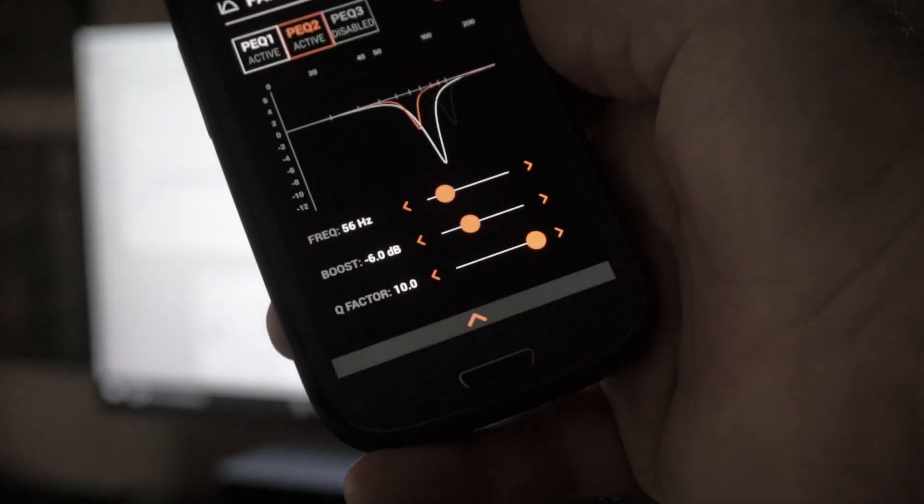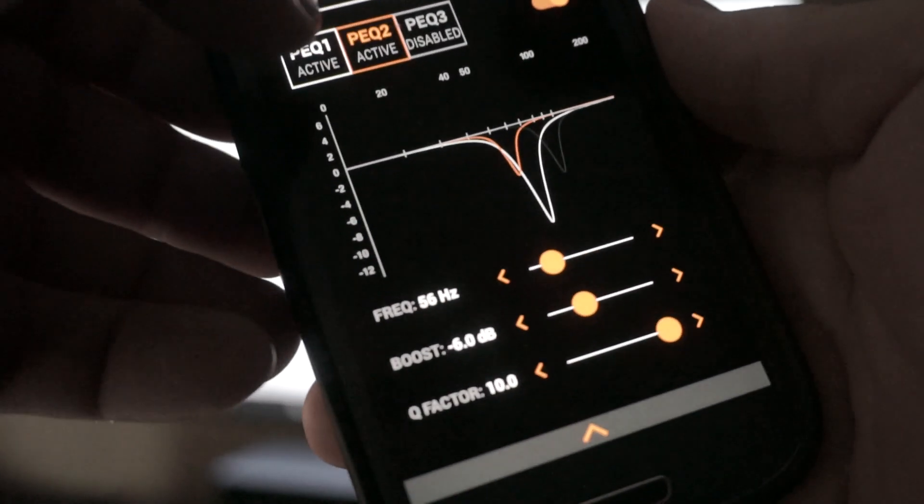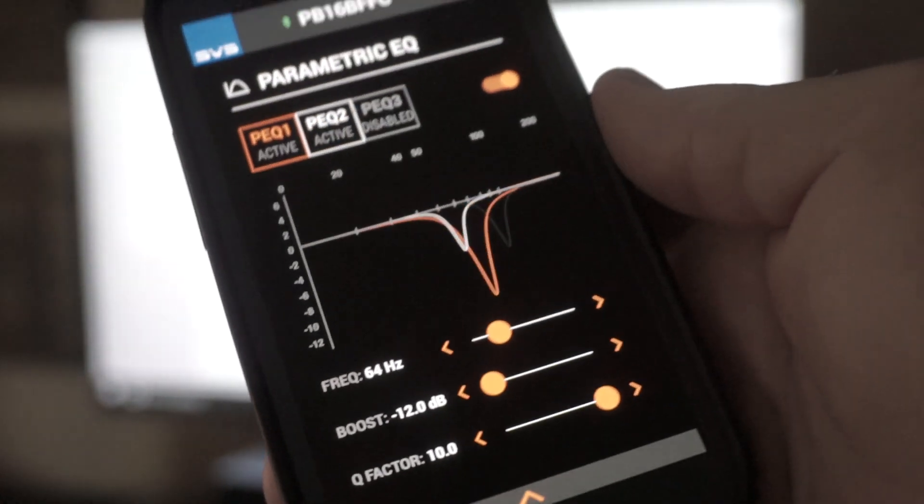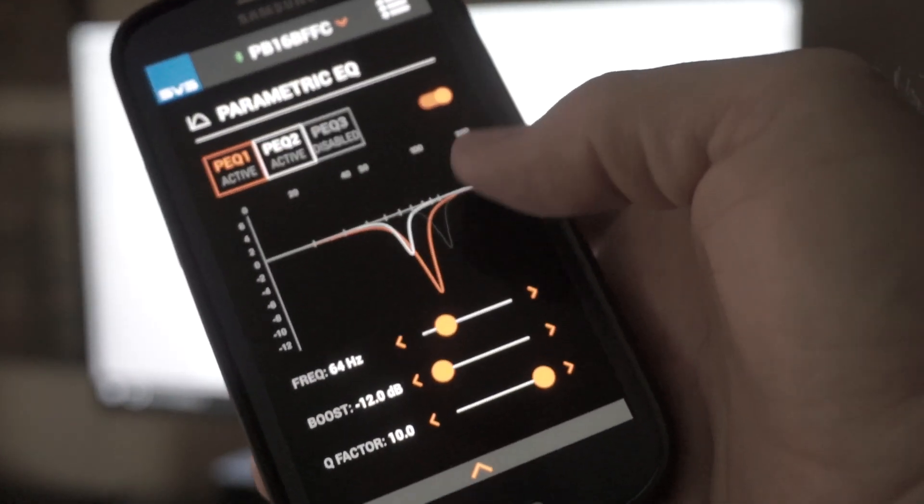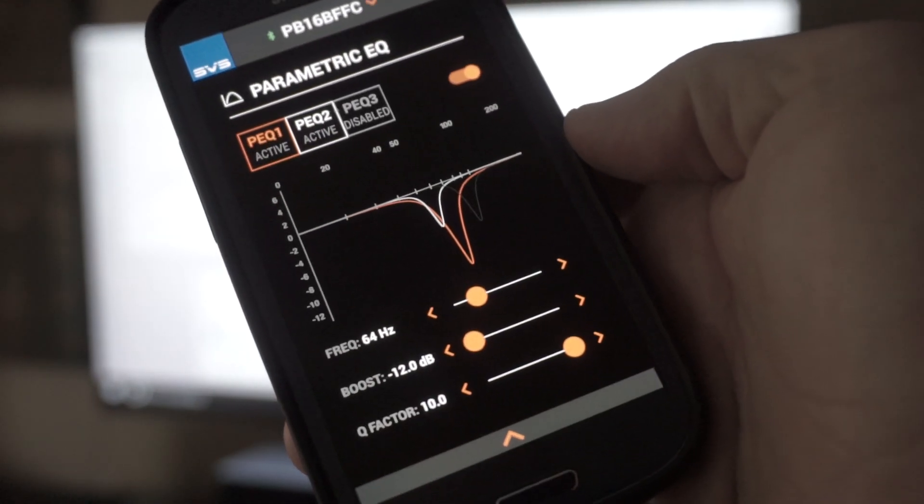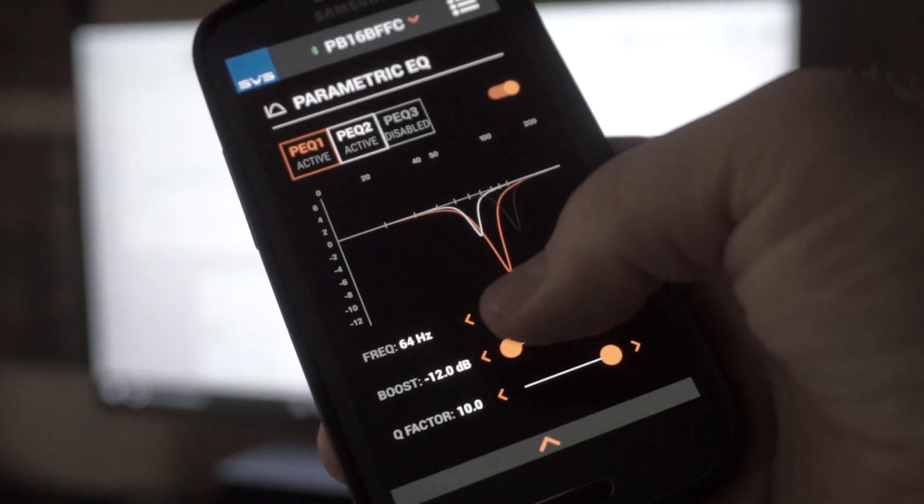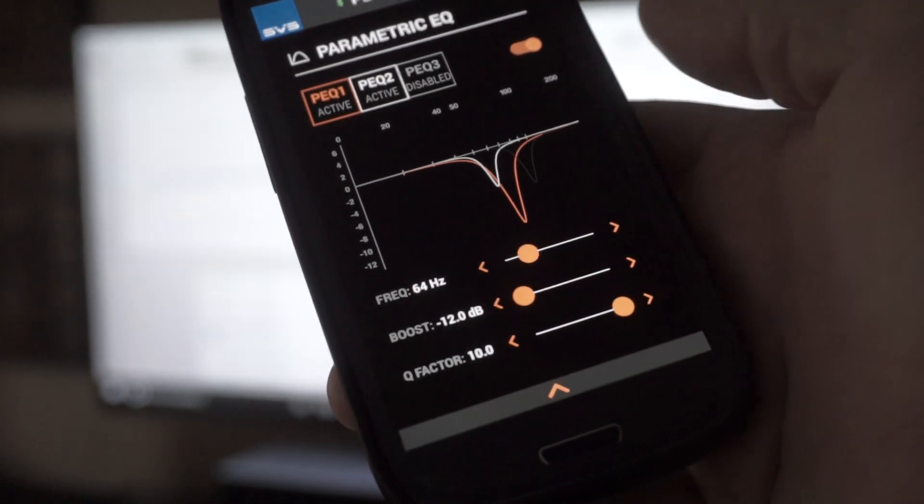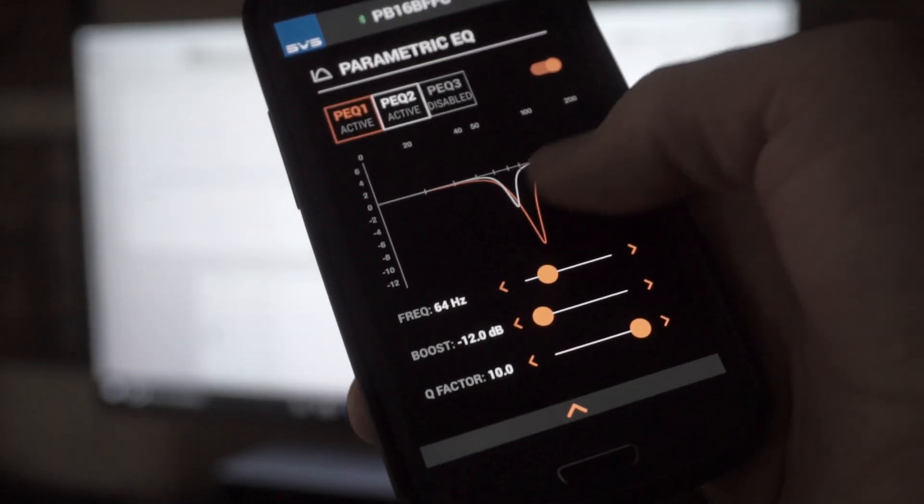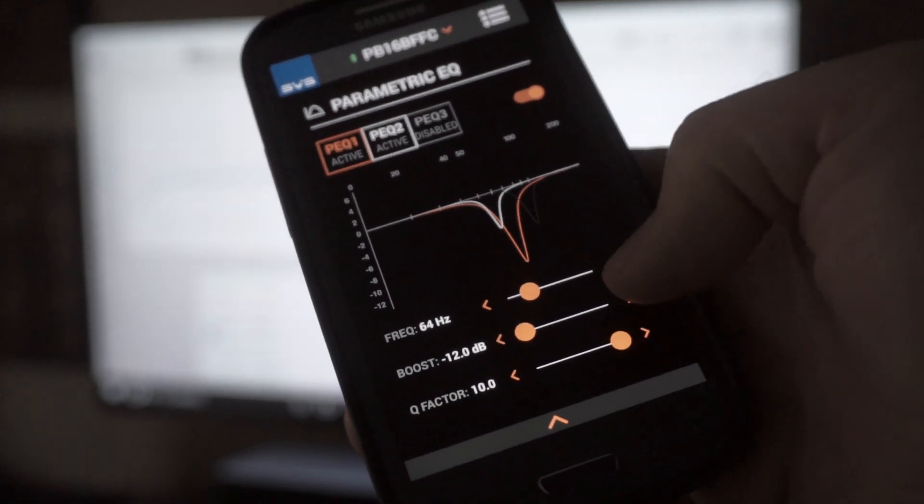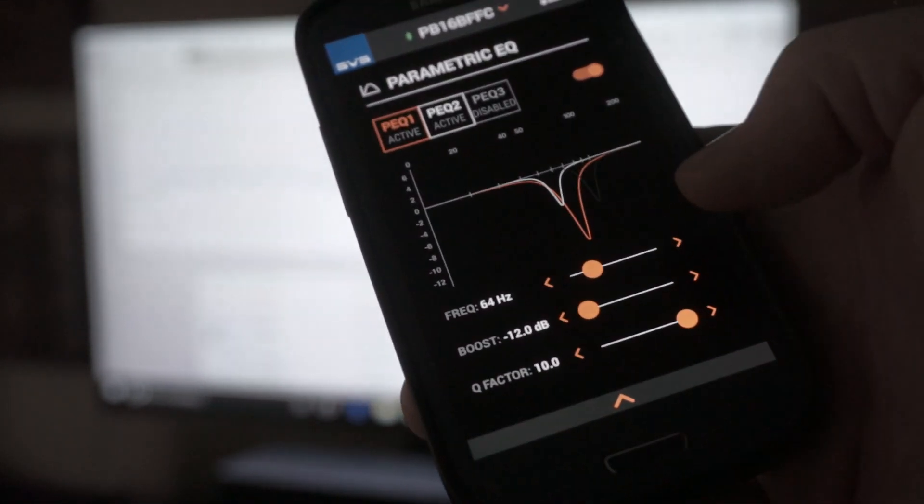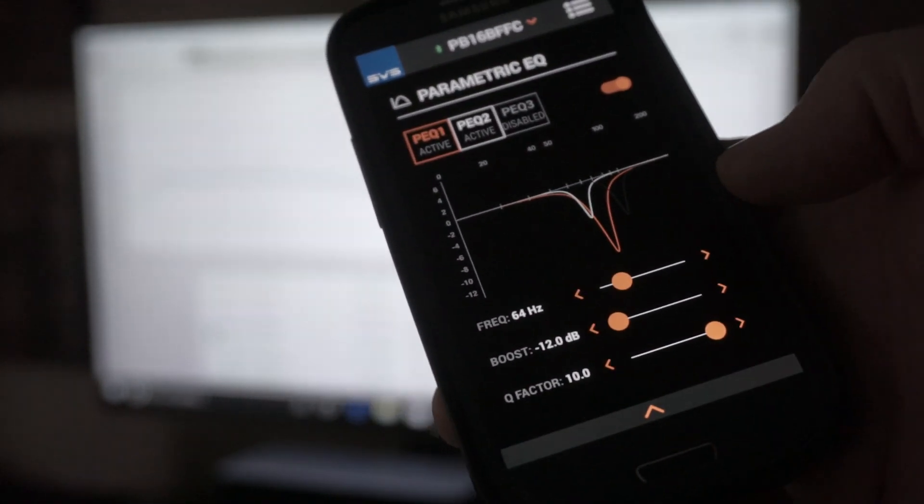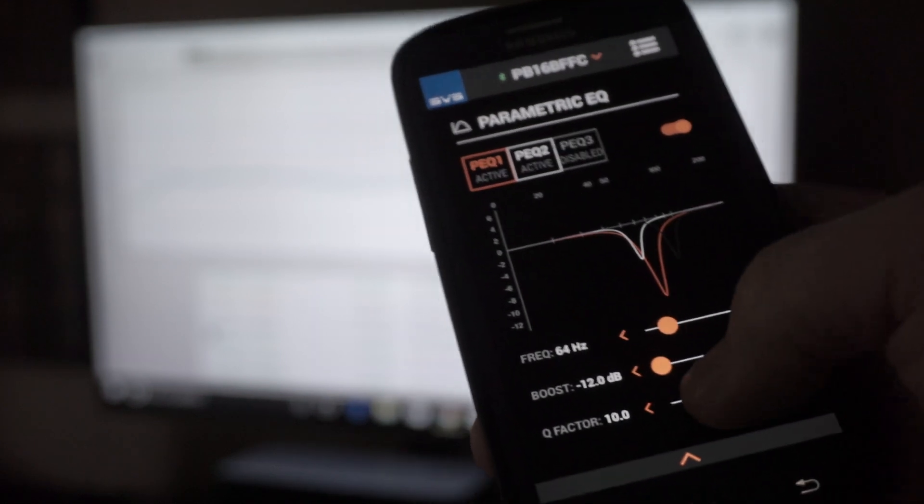And the way I did that again was, this is PEQ one and PEQ one. I've got it at 64 Hertz and I've got the boost at negative 12. So I'm taking it way down. You can see that dip there. And I've got the Q factor way up because I want the Q, I want to affect a very narrow range. Now, if I was going real wide range, my real wide range would be a big old dip there. And I don't want that. I just want to focus on one particular area.